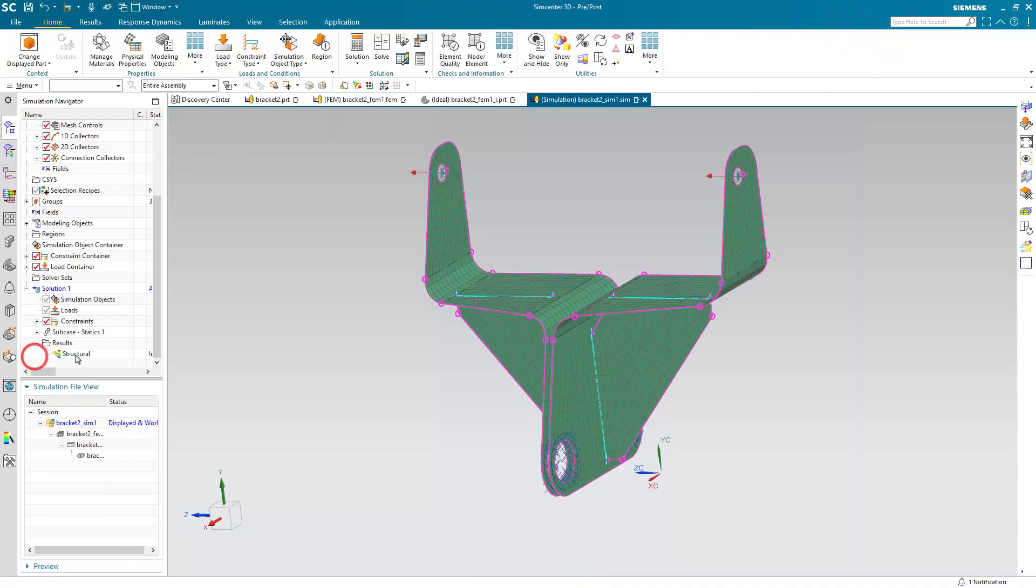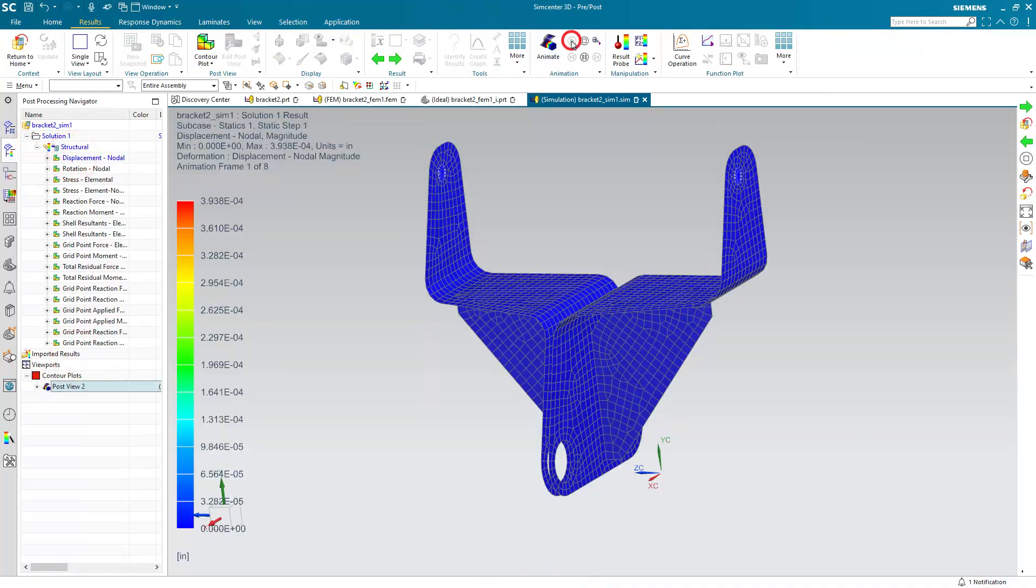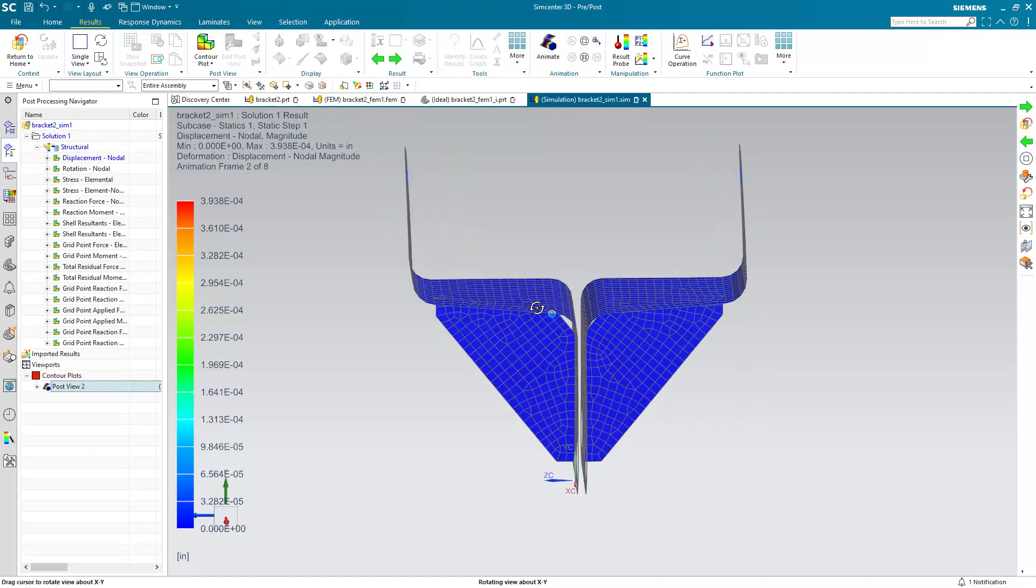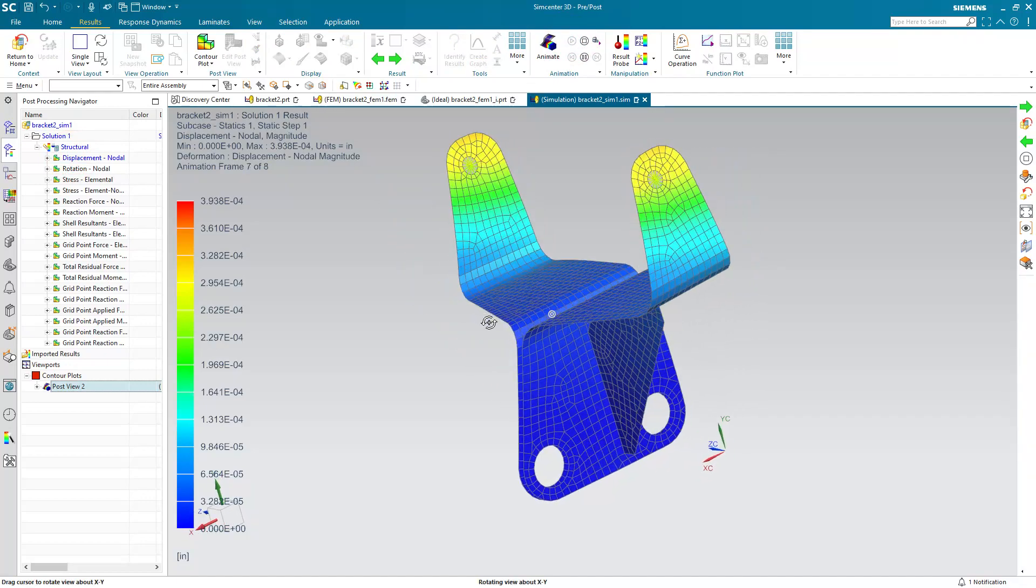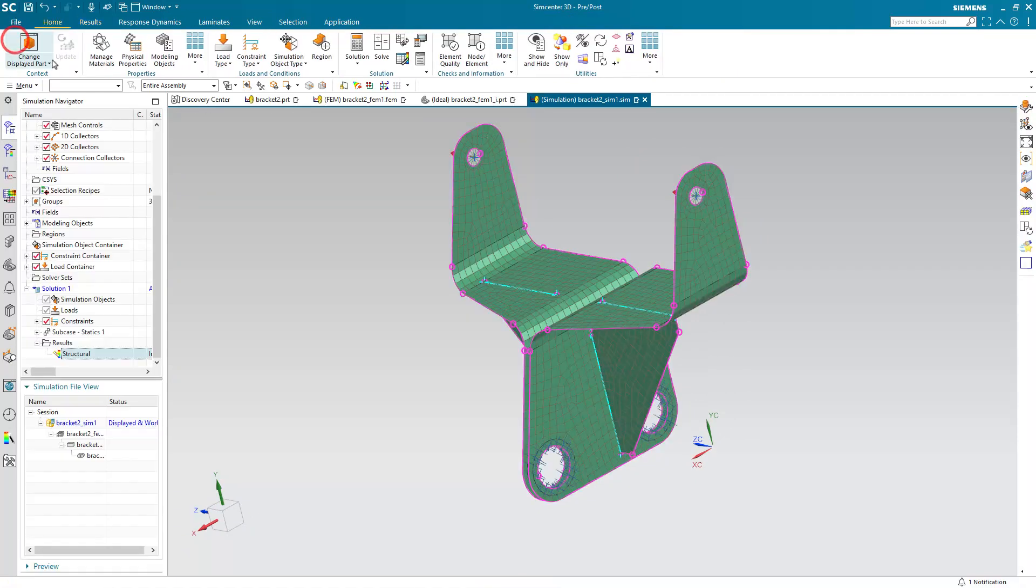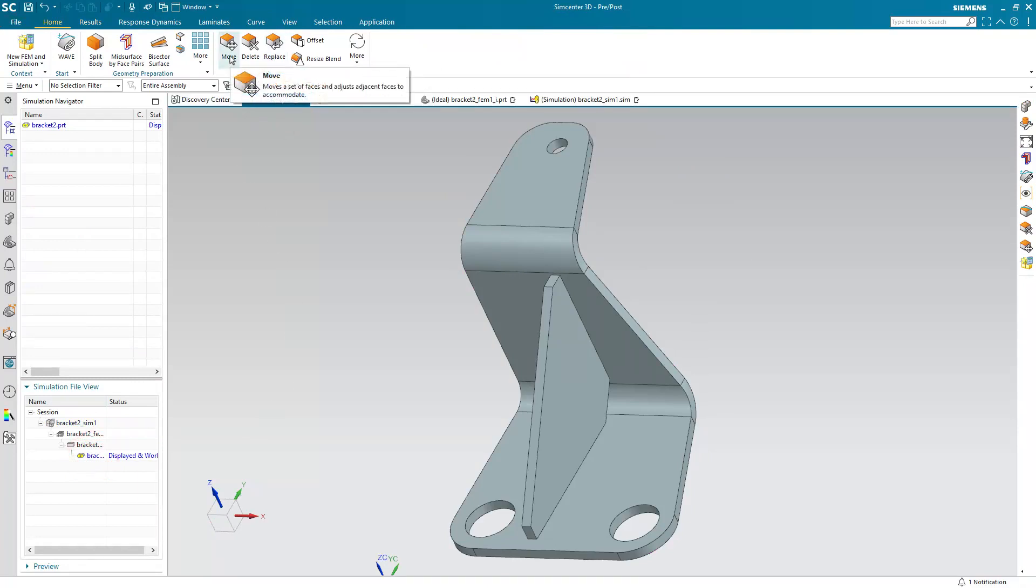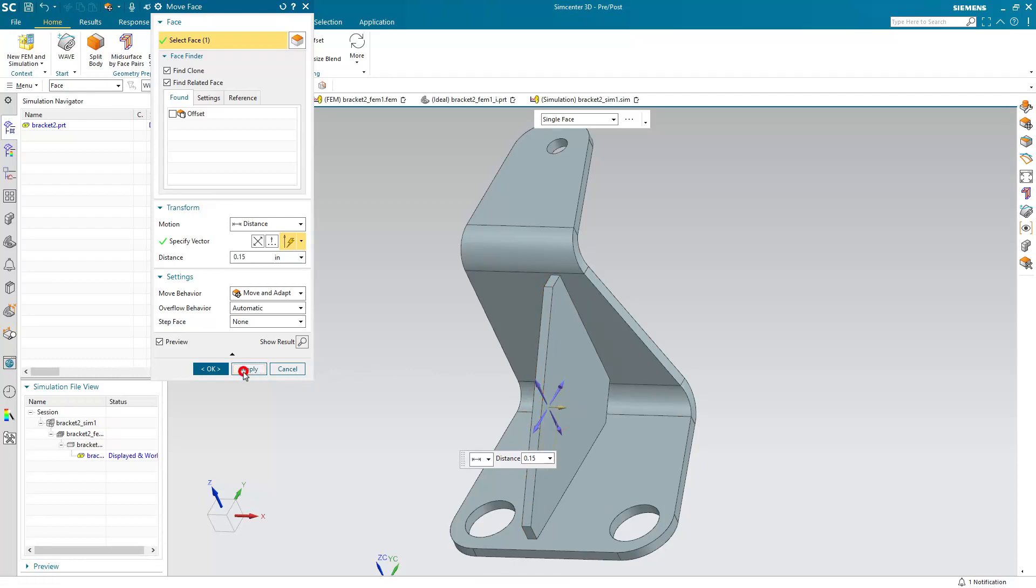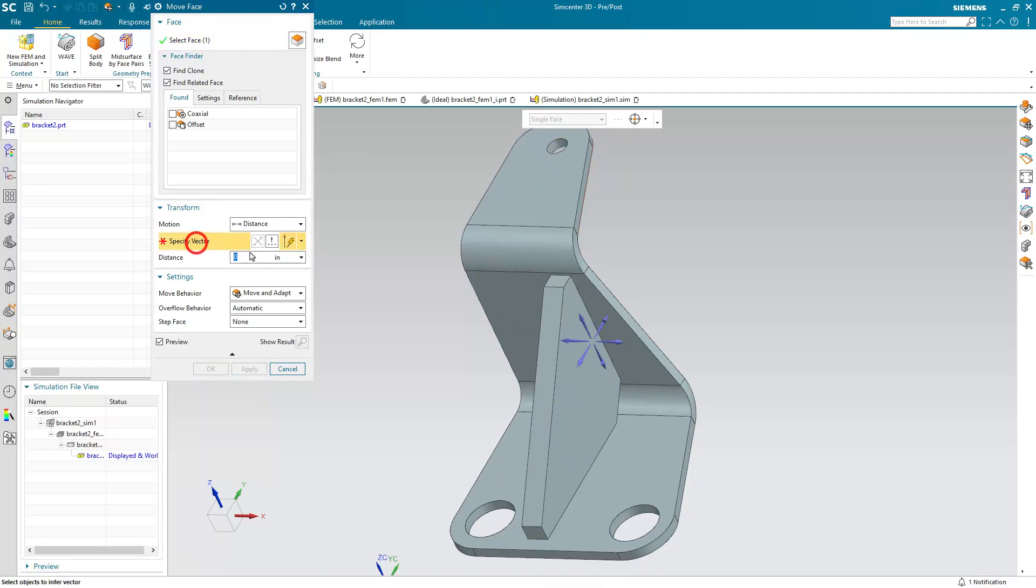So here we'll run it and take a look at the results. All right, so that looks good. Let's go ahead and make a CAD change. First change that we'll make will be to the gusset thickness. And we'll also move one of the holes that has a rigid spider attached to it and a load.